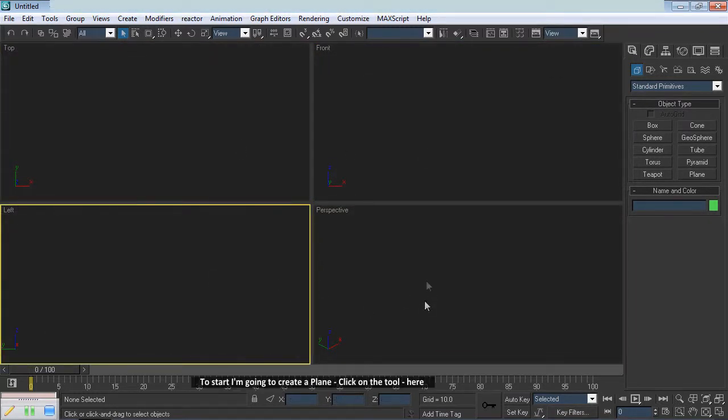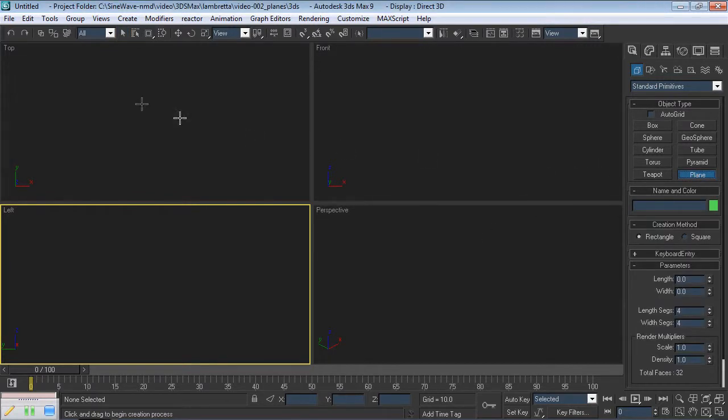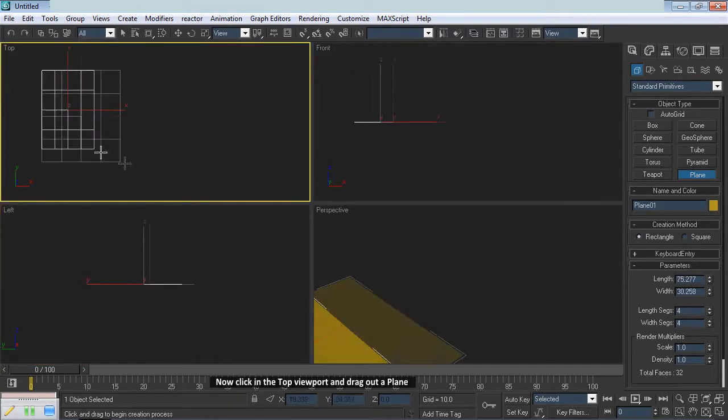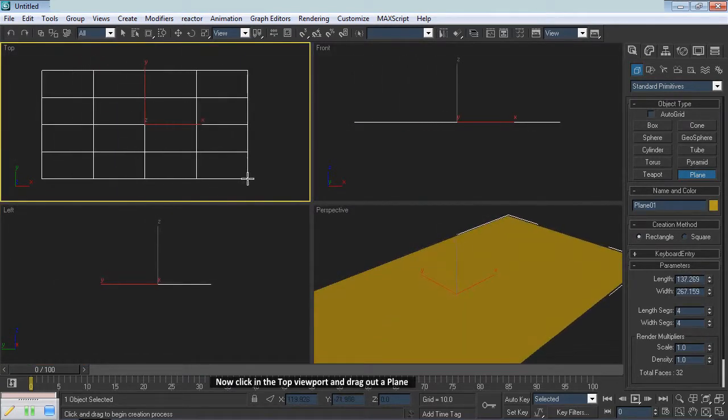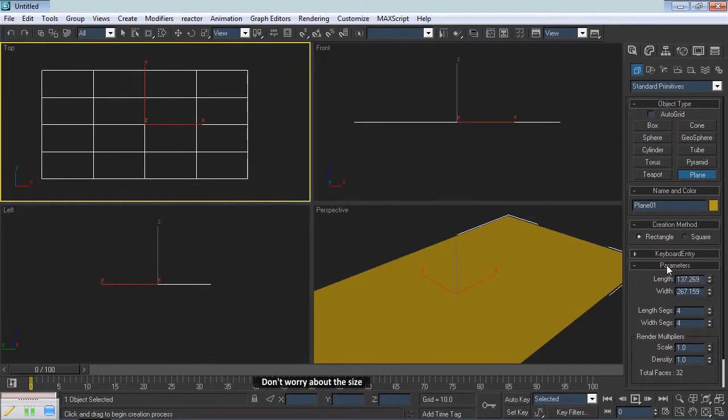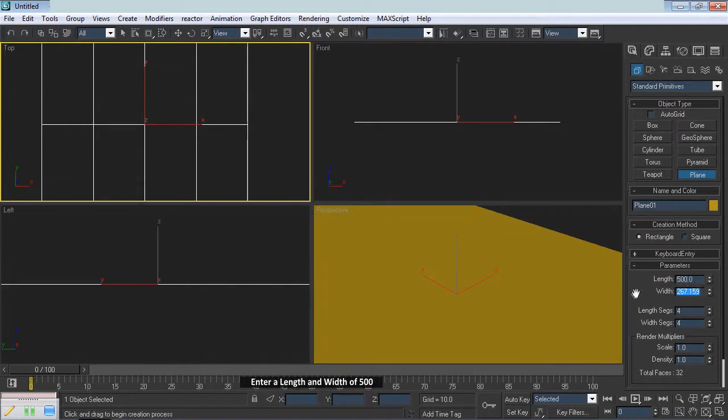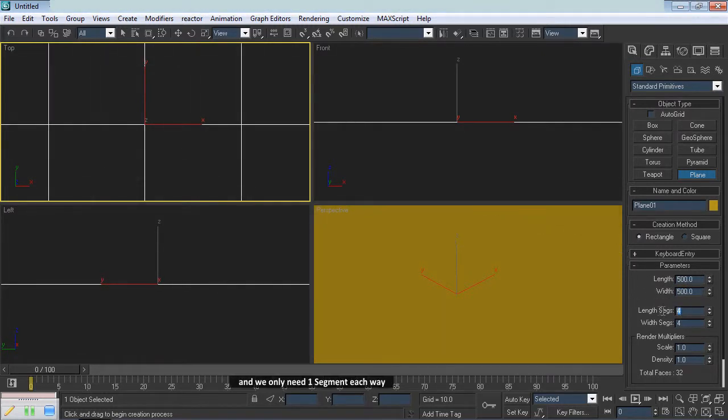To start I'm going to create a plane, click on the tool here. Now click in the top viewport and drag out a plane. Don't worry about the size. Move here to parameters. Enter a length and width of 500, and we only need one segment each way.